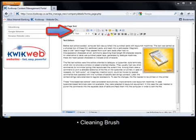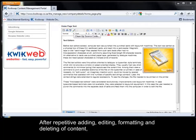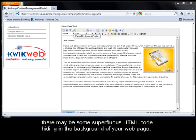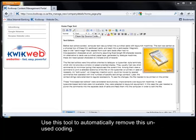Cleaning brush. After repetitive adding, editing, formatting and deleting of content, there may be some superfluous HTML code hiding in the background of your webpage, which may contribute to slower download times of your website. Use this tool to automatically remove this unused coding.